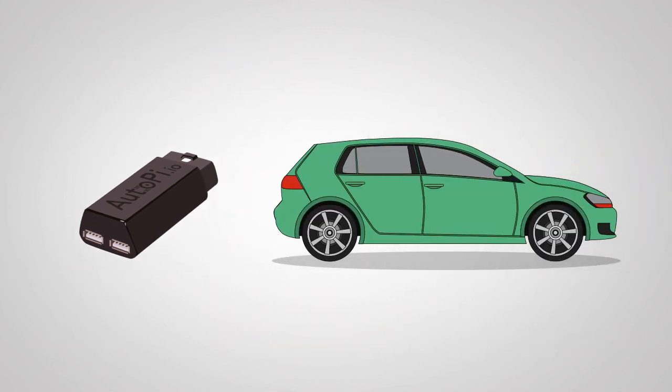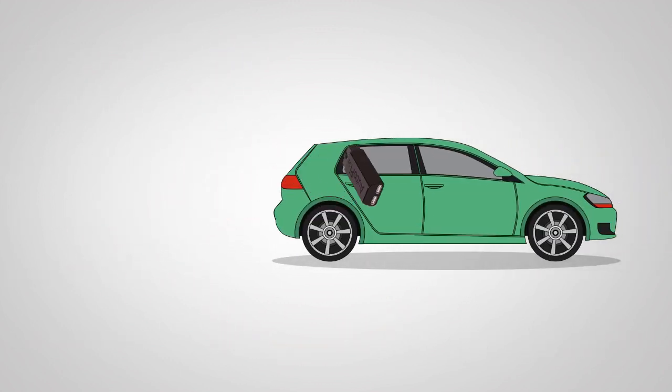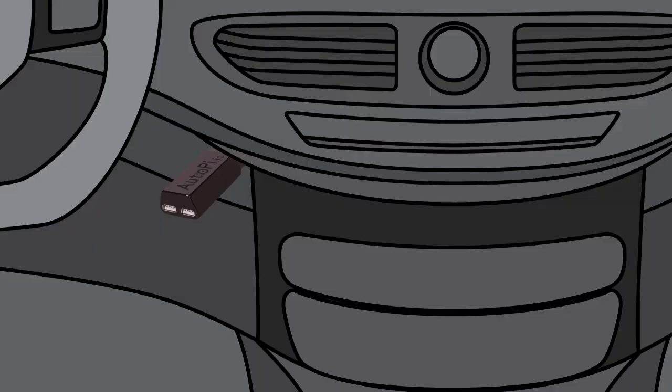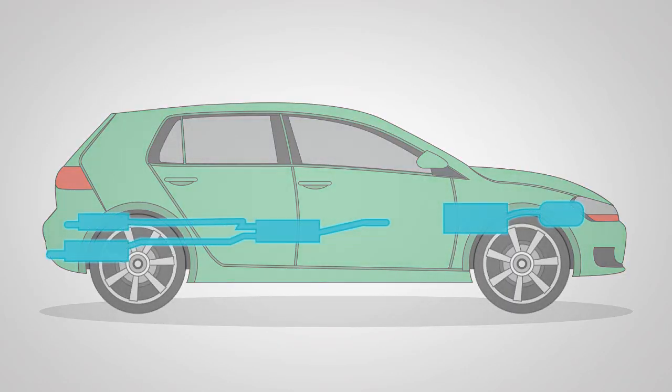The AutoPi dongle can easily be installed in any car, and when connected, it communicates with the car's onboard computer and any externally connected devices.